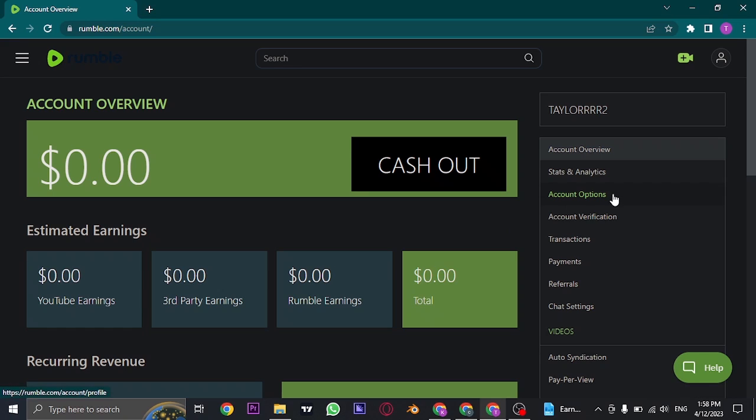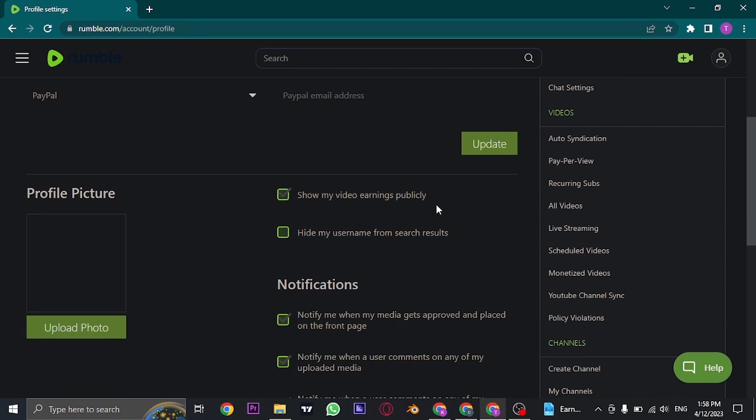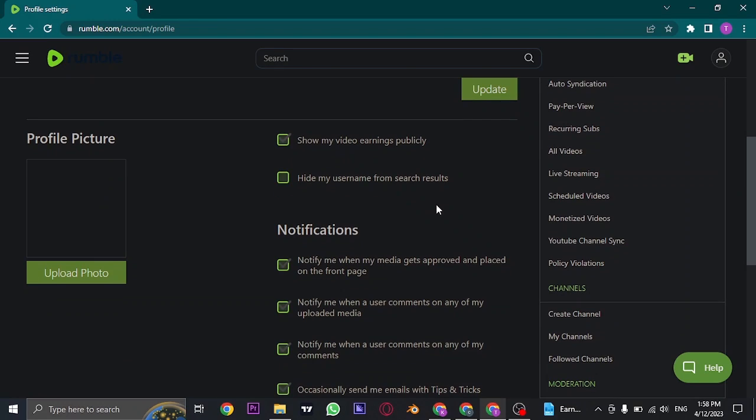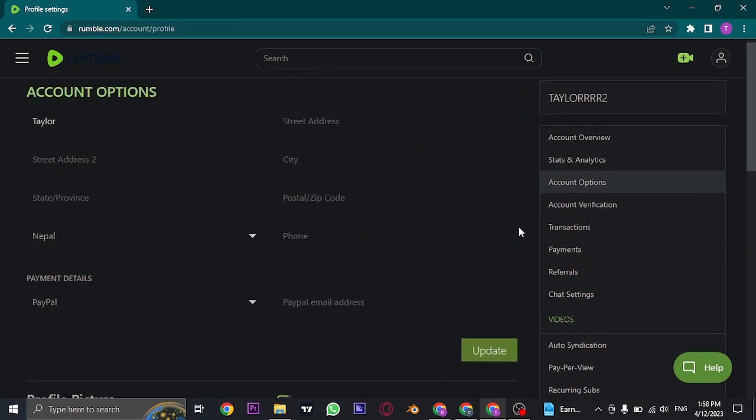From here, if you click on Account Options, you can see your exact address, email address, phone number, and other details that you've added. The username that you entered is right here on the top.